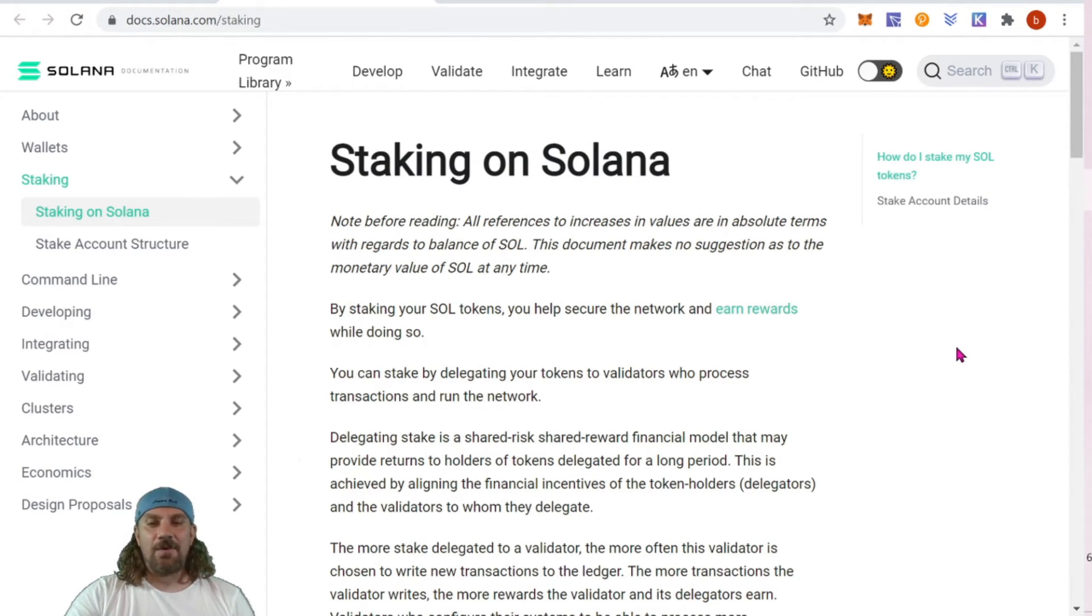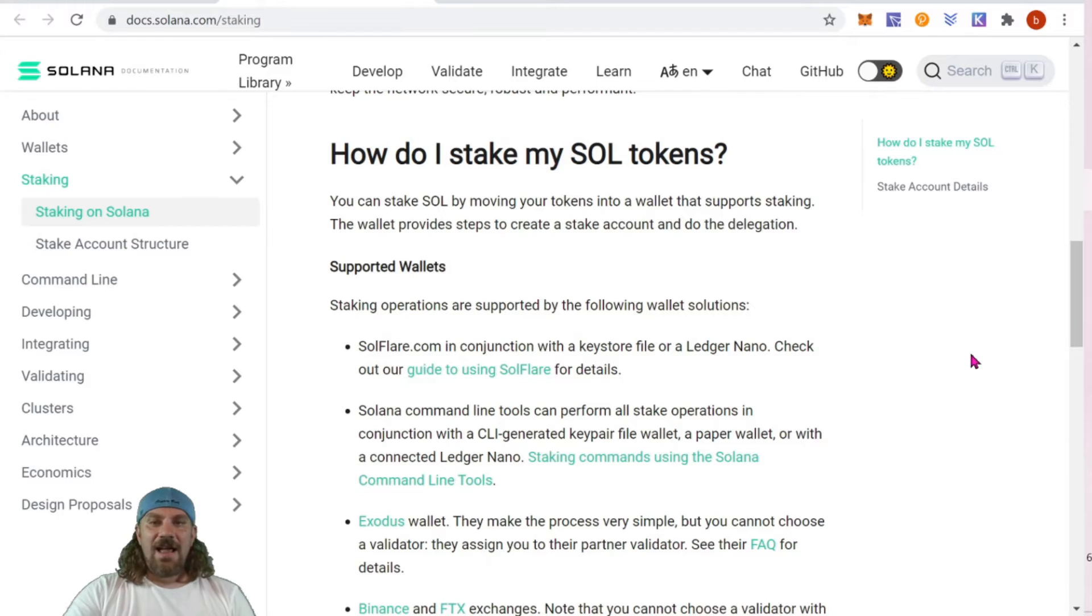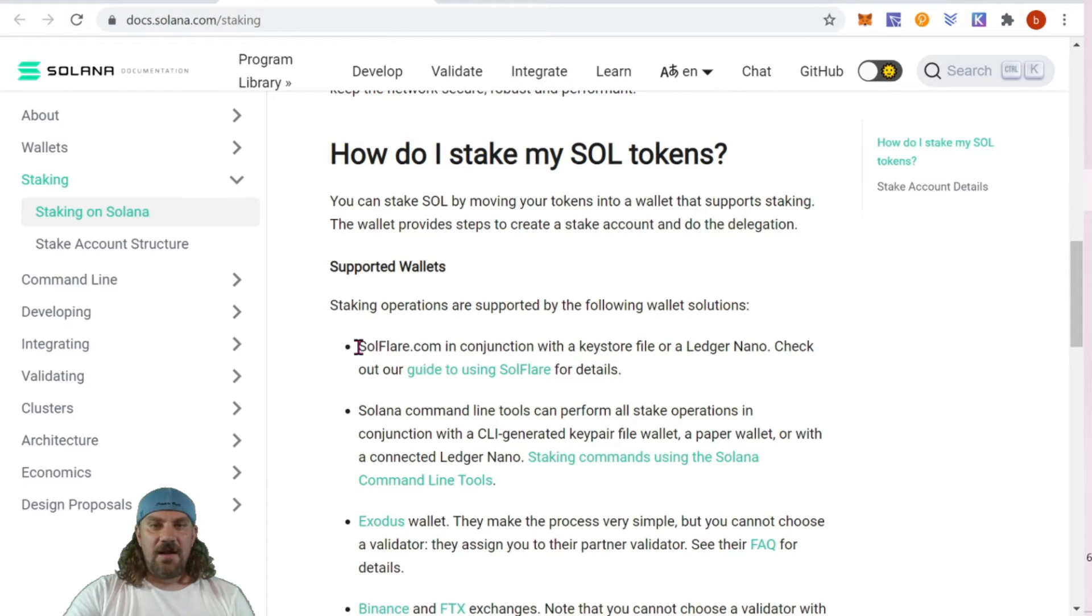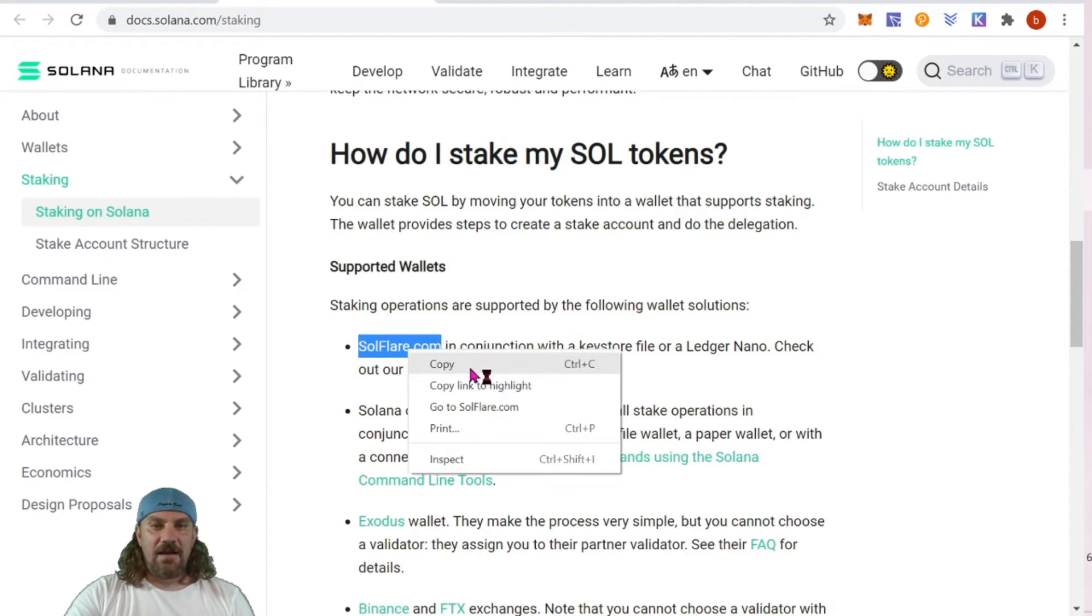There are several wallets that are available for use with staking. However, we're going to stick with the native wallet which is strictly built for Solana and it's called Solflare. We can find that here at solflare.com.